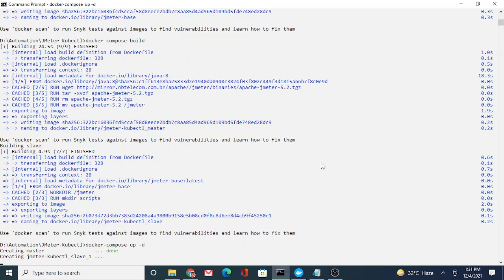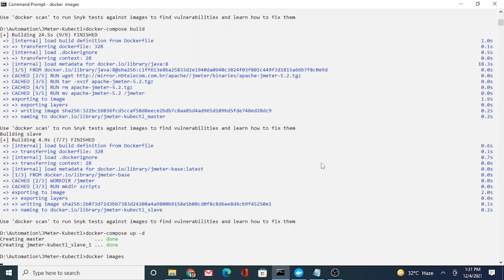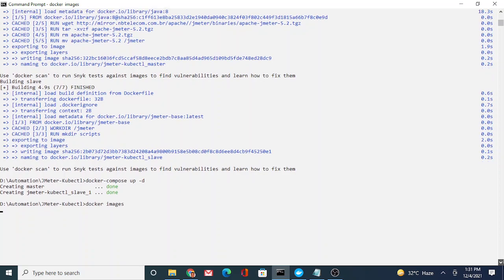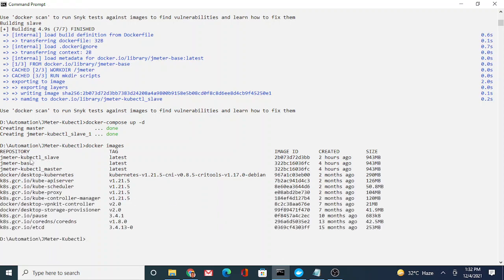In the Kubernetes part, we'll create a namespace, create a pod inside the namespace for our container, go inside the pod or container, and see how we execute JMeter from there. We'll also do a cleanup — remove the container, the namespace, and the Docker images. You can run docker images to check whether your images are up and running. You can see that the JMeter slave, base, and master images are all up and running.